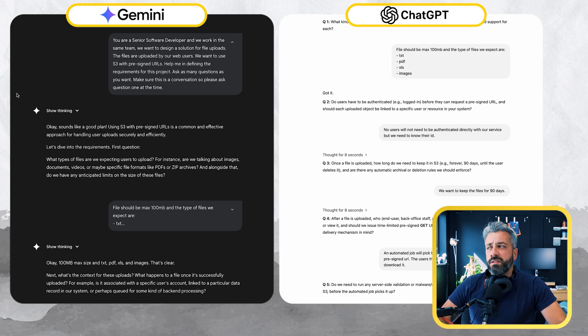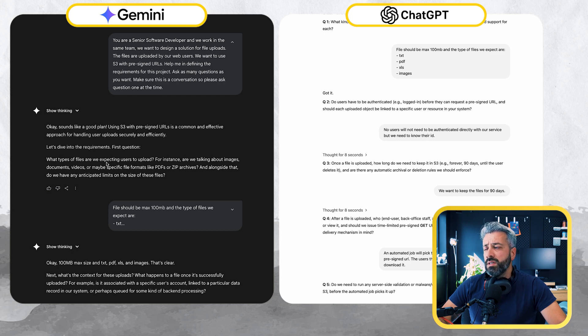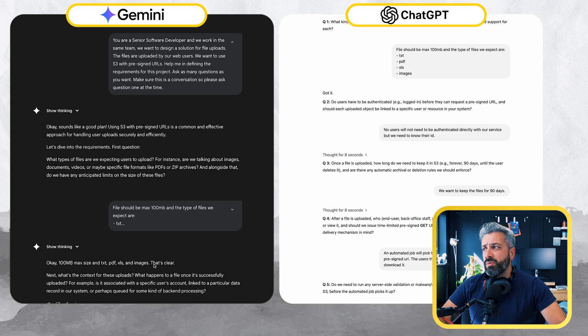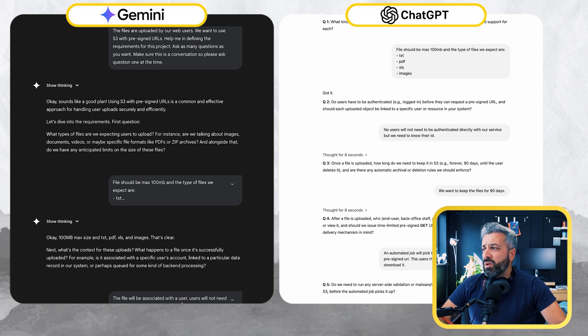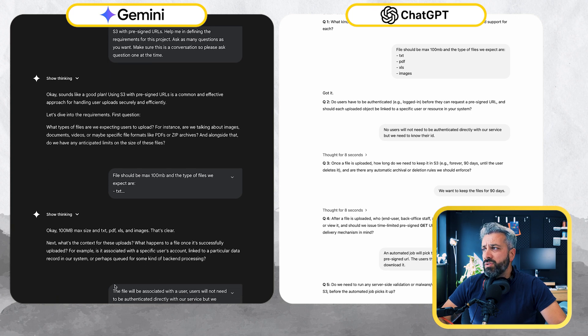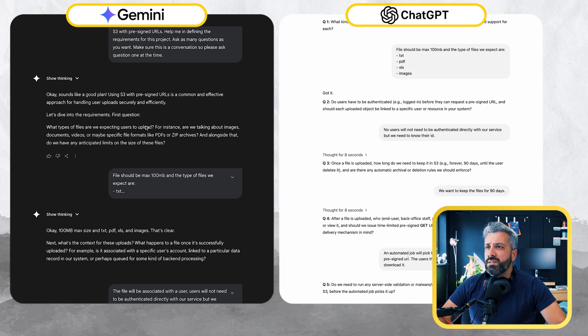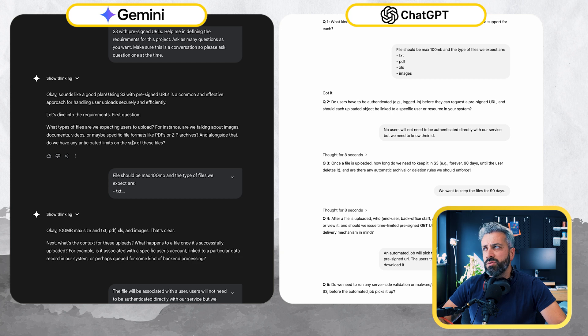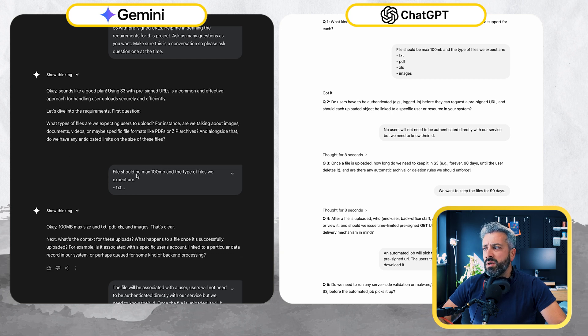So it started well. I got the same question asked by ChatGPT about the maximum file size and the type of files that we wanted. Then I got a slightly different question and was still okay. The size of the question is slightly more verbose in this case compared to ChatGPT, but was still okay.